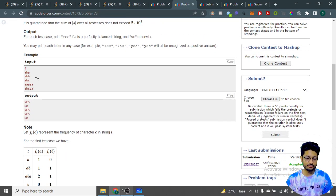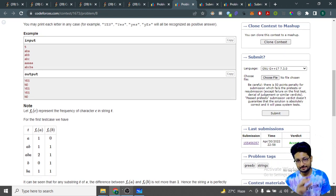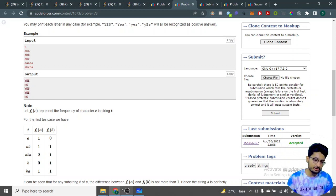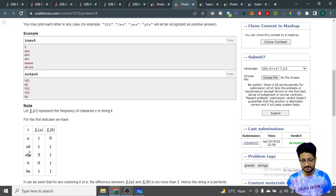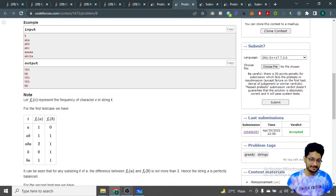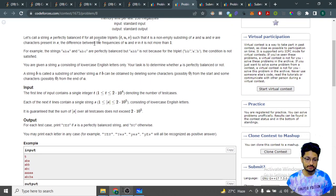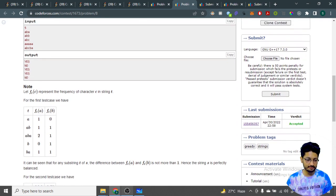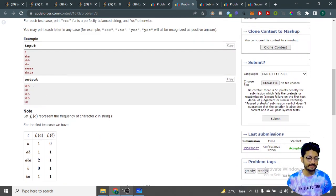For example, take the string 'aba.' You have to find all substrings and for any two characters check their frequencies. For the substring 'a', the frequency of a is 1 and b is 0 — difference is 1, which is fine. For 'ab' the frequency of a is 1 and b is 1 — difference is 0. So 'aba' is a perfectly balanced string.